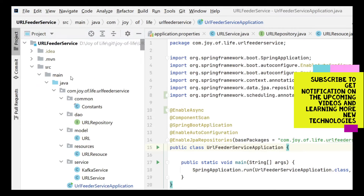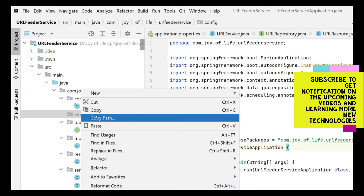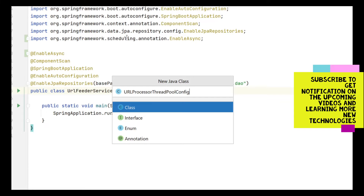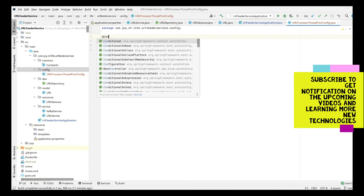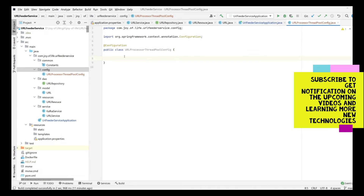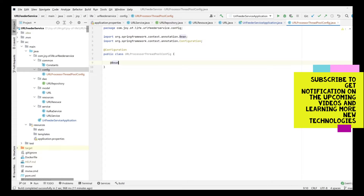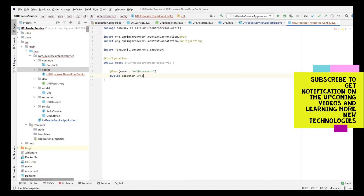We create a config package and inside it a class called UrlProcessorThreadPoolConfig. We annotate it as a configuration class and create a bean that will be our ThreadPoolTaskExecutor. We give it a name — let's call it url processor.